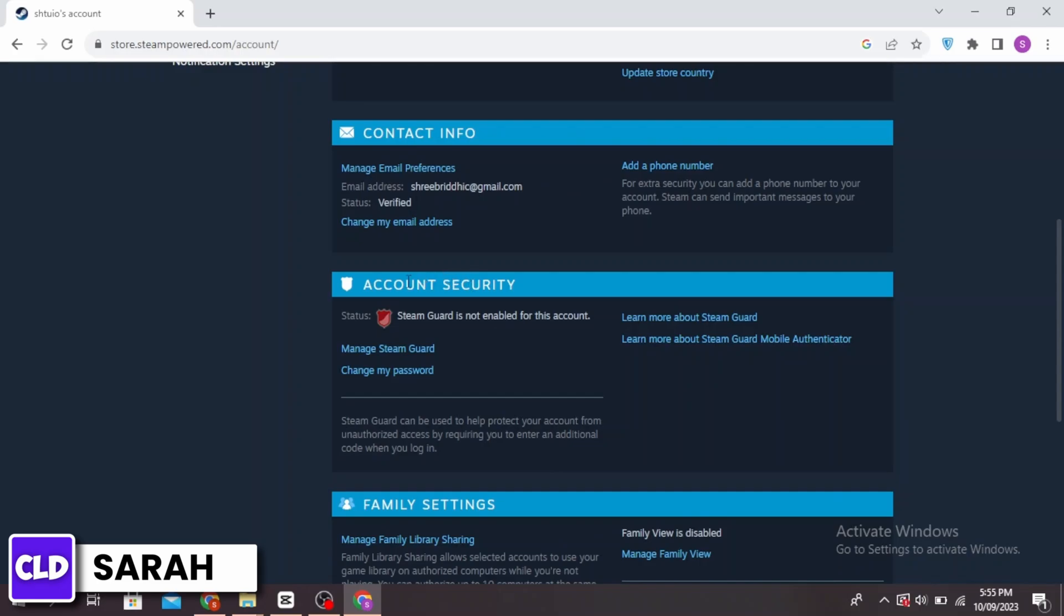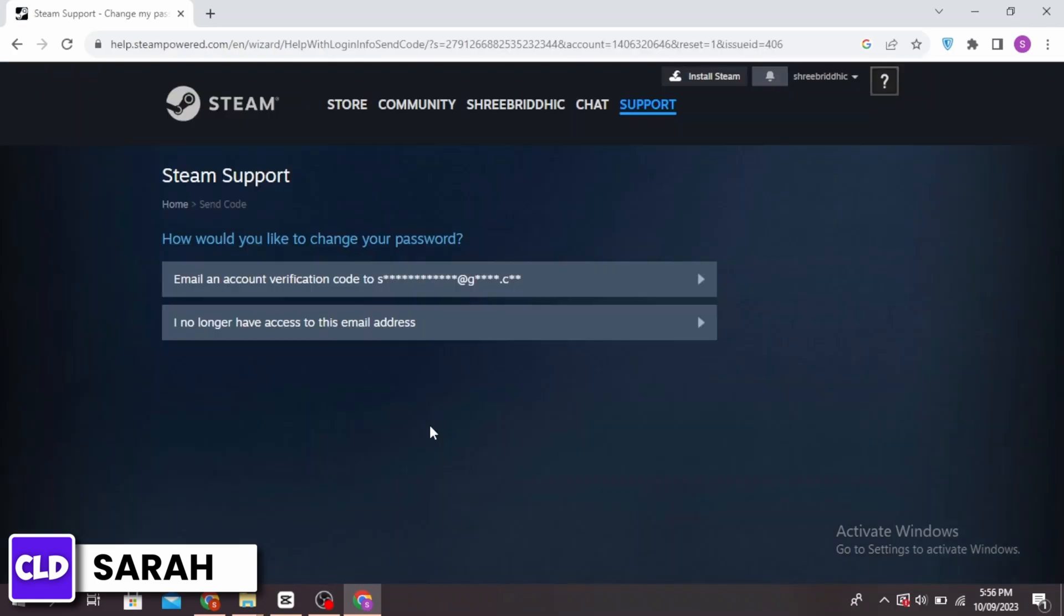Next, scroll down to account security and then click on change my password. Unfortunately, if you forgot your password, you will not be able to see your Steam password while you're logged in.